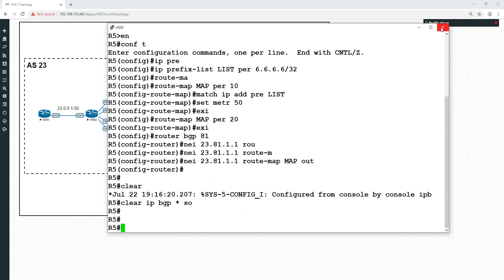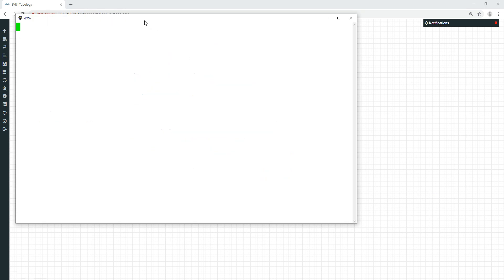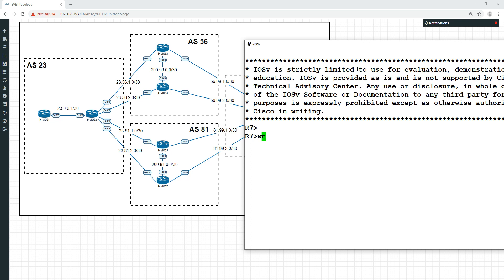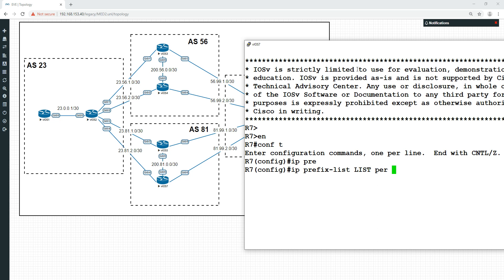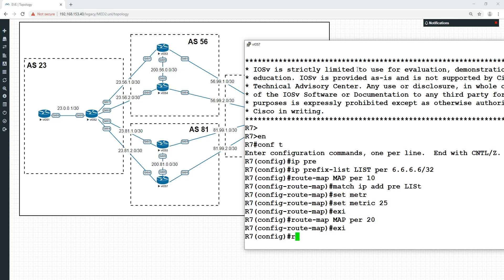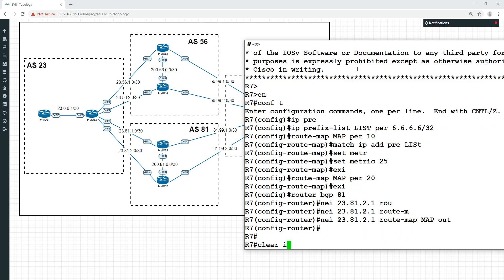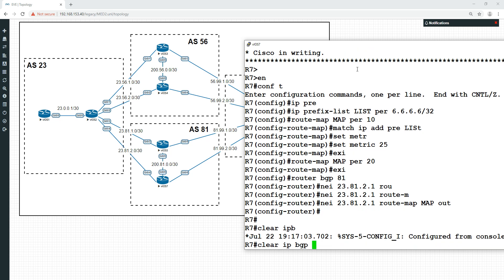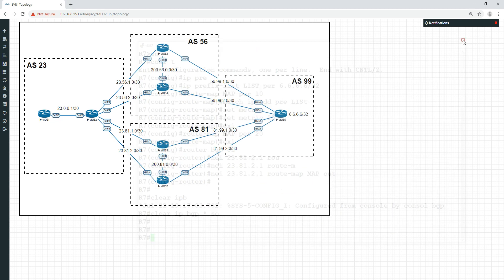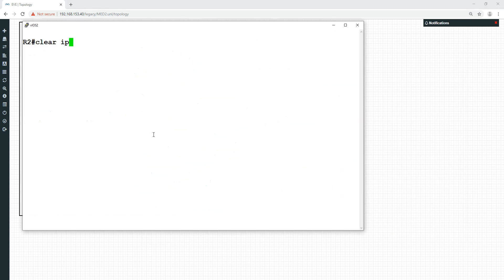This is now going to be even lower, 50, and let's do the same here. Let's make this one the lowest yet, which will be 25. IP prefix list list, permit all the sixes /32, route map map permit 10, match IP address prefix list list, and set the metric to be 25. Router BGP 81, neighbor 23.81.2.1 route map map out, let's clear our BGP soft.